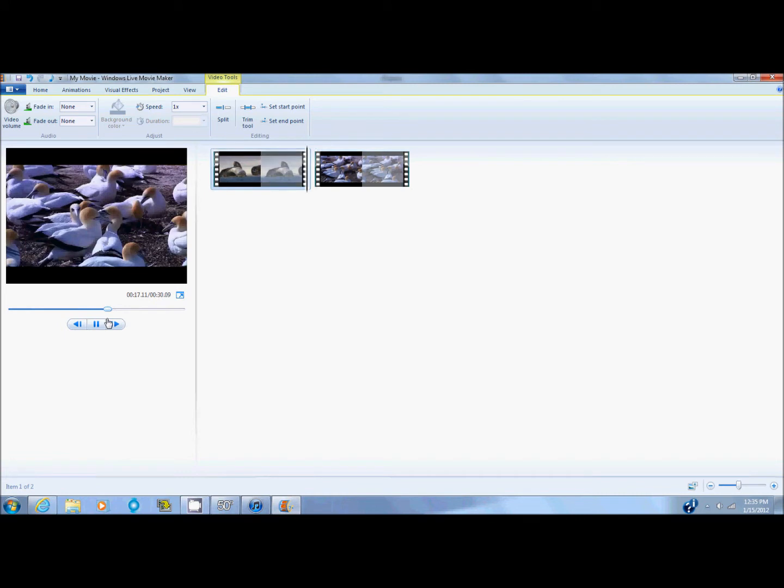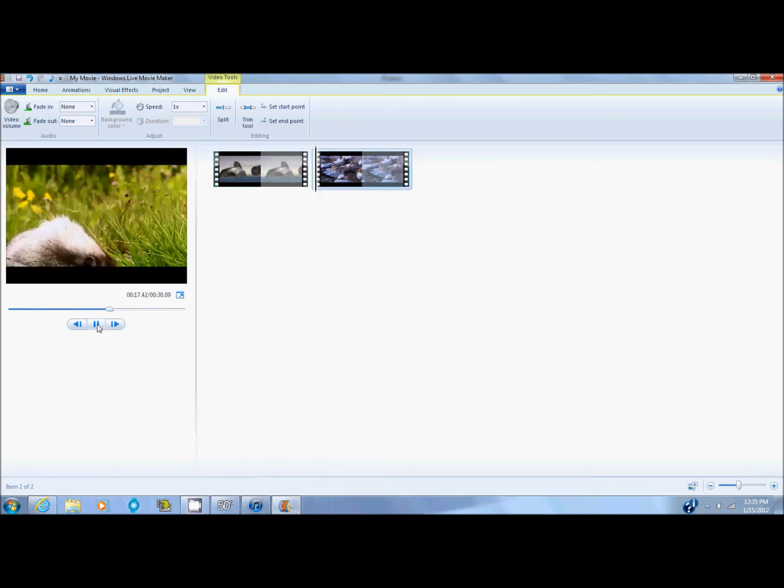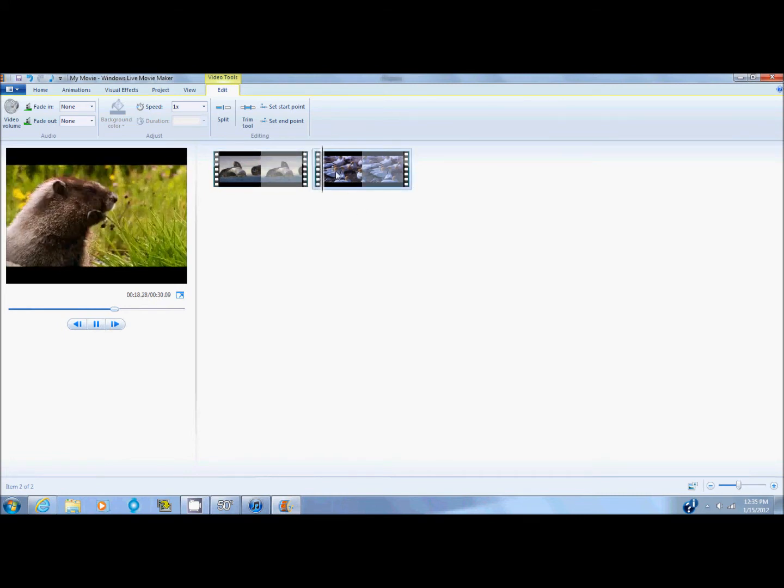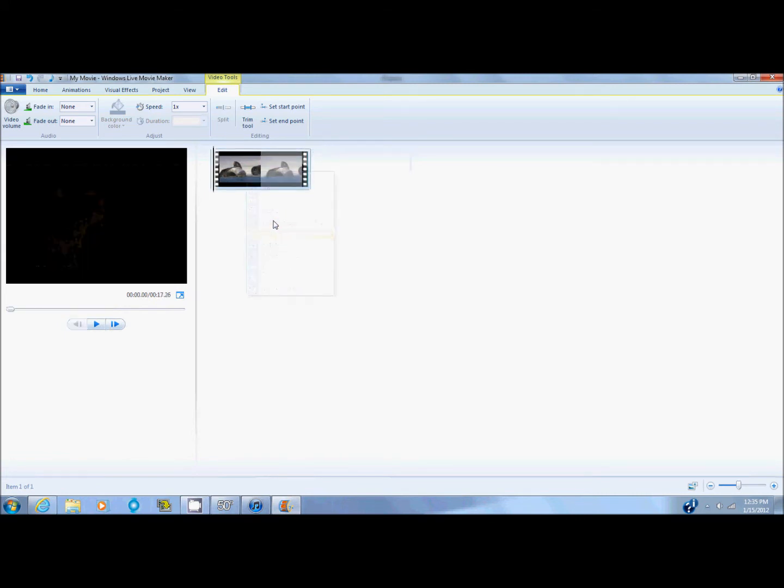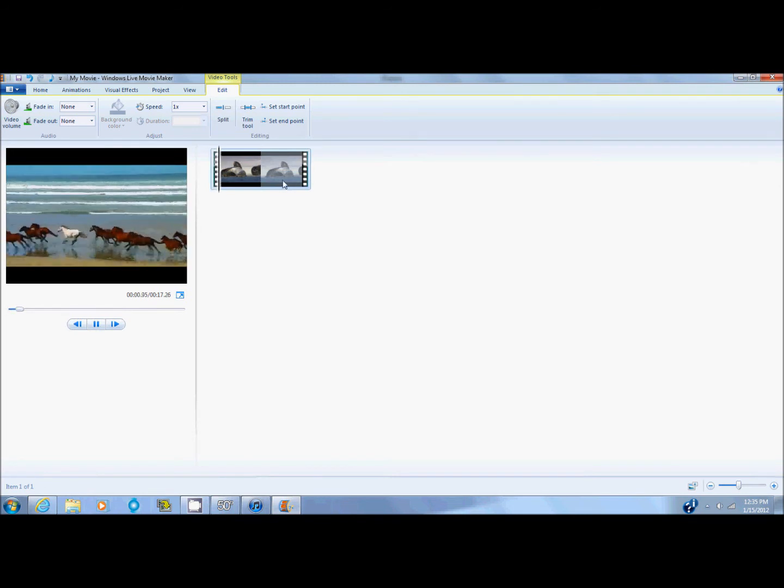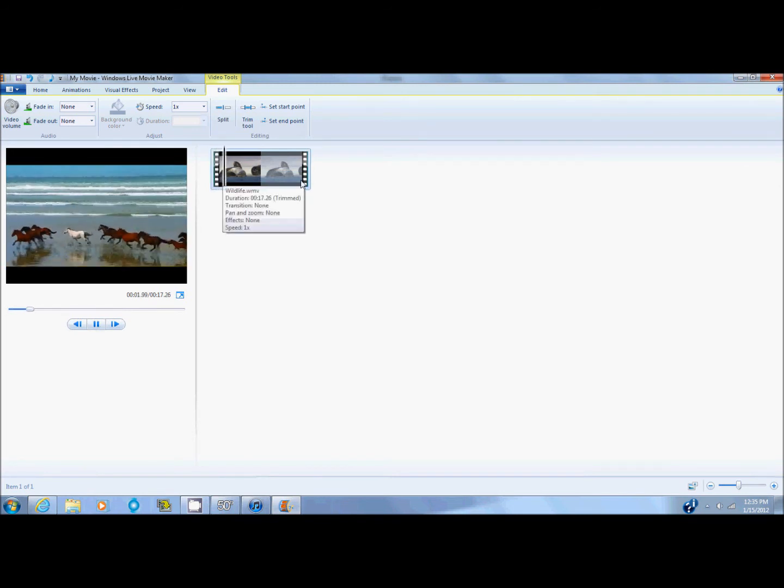Right here. It stops at the birds. So if I delete this because I don't want it, it leaves this, which is what I wanted.